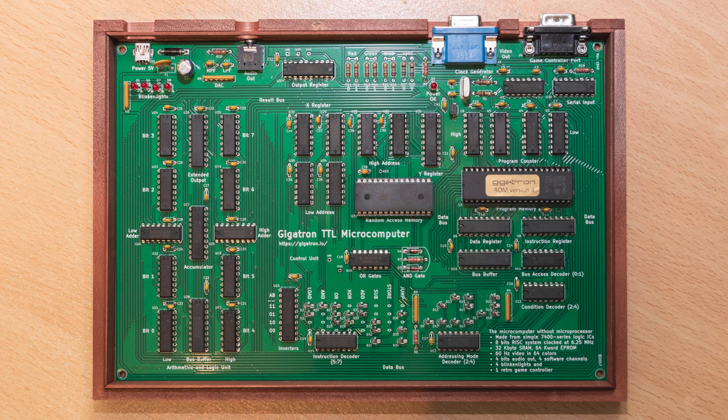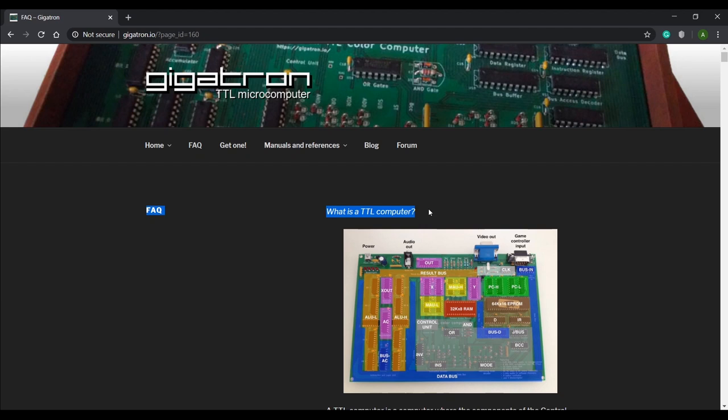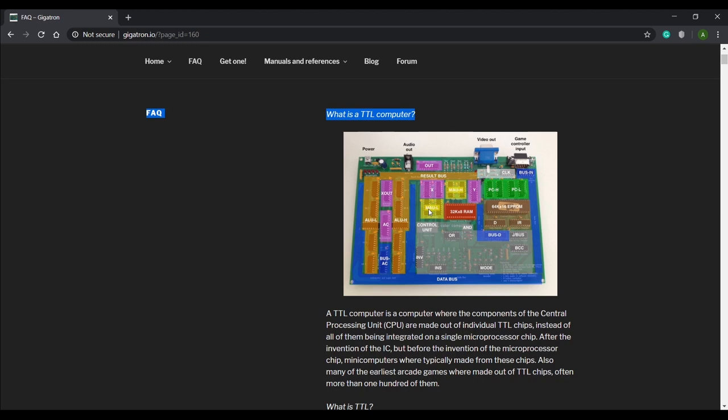What exactly is a TTL computer? To help answer this I'm going to jump onto the Gigatron website, which you'll find at gigatron.io, and then head on over to the frequently asked questions section. They've got the first question covered. They explain that a TTL computer is a computer where the components of the central processing unit, or CPU, are made out of individual TTL chips instead of them all being integrated onto one single microprocessor chip.